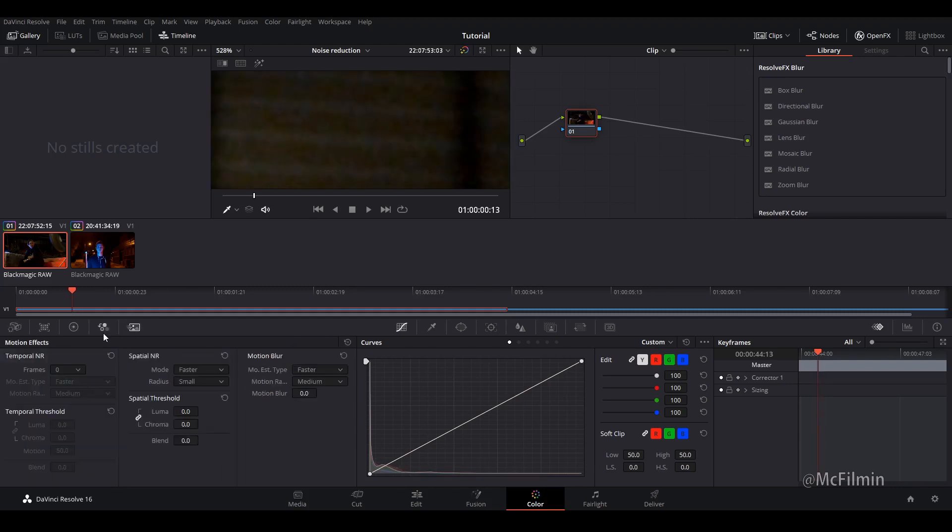So you want to go to your motion effects. So you're going to see that there's temporal noise reduction and then there's spatial noise reduction.